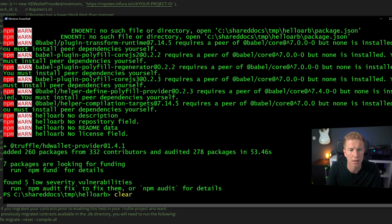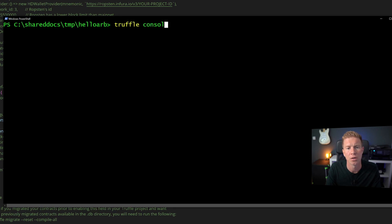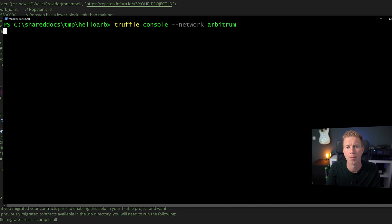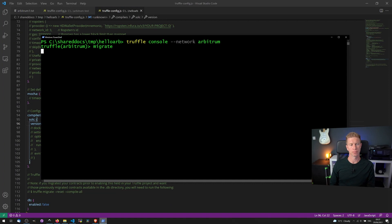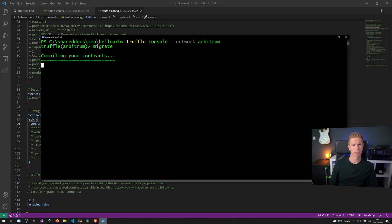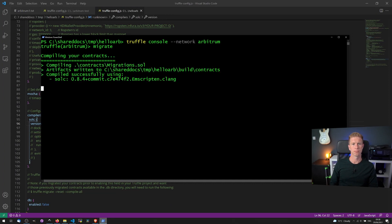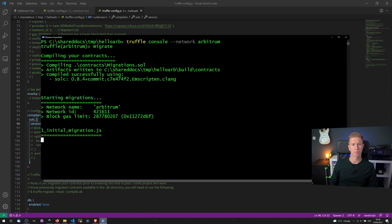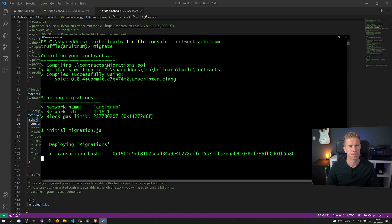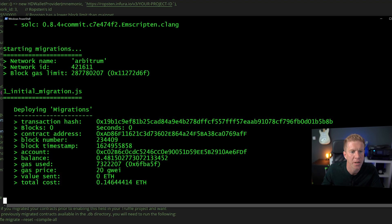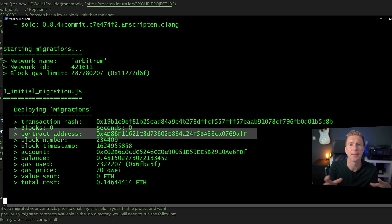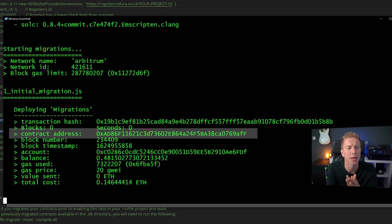Now we can jump into the console and try and see if this works. Let's clear this and then we're going to use truffle console network Arbitrum. All right let's try migrating these files then. And there we go that's been deployed. We've got the contract address here. And we've successfully deployed a smart contract to the Arbitrum network.